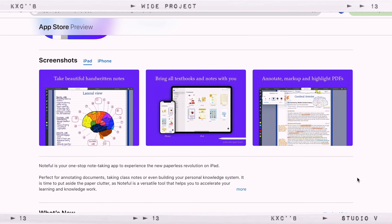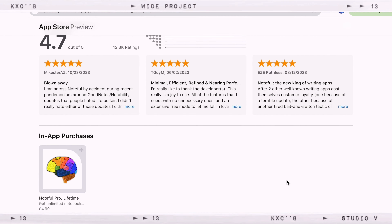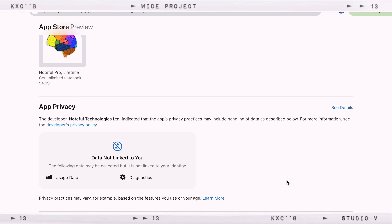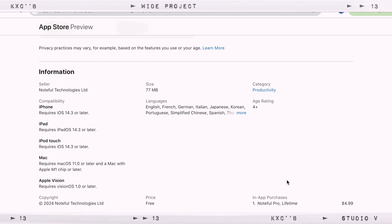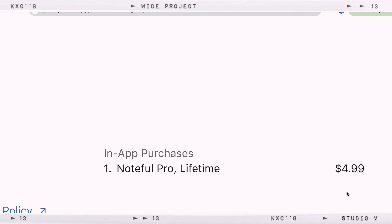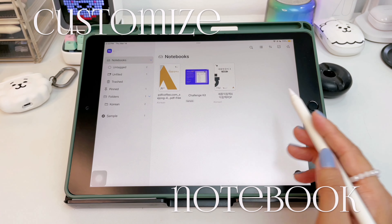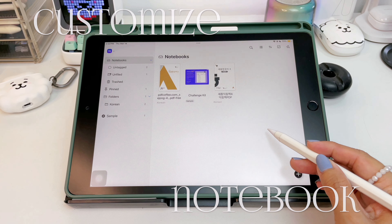If you're not familiar with Noteful, it is a paid note app that is comparable to Notability, and it's actually one of my favorite note apps. It is free to download and you can try the free version, but to experience the great features you need to upgrade to the pro version, which costs $4.99 or less than 300 Philippine pesos. This is a one-time purchase, which I believe is a great deal.